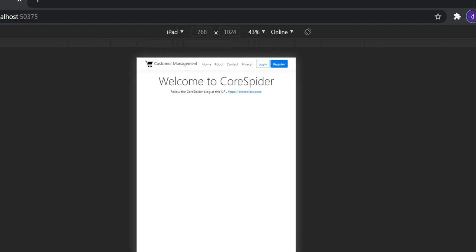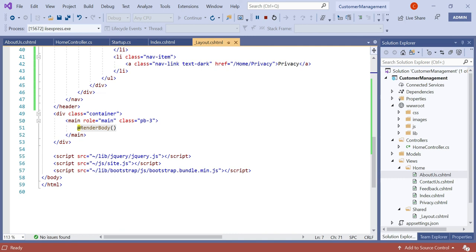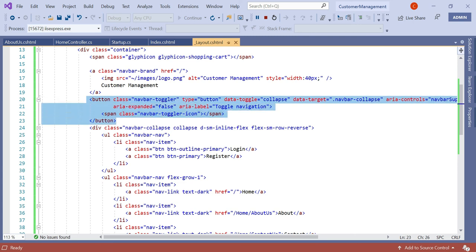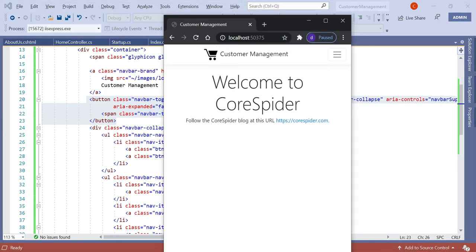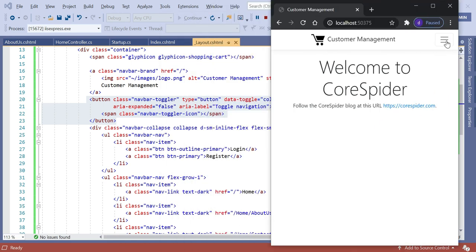On the iPad view, everything works perfectly as well since it is fully responsive using Bootstrap. We have already discussed how to add client-side libraries including Bootstrap and jQuery in an ASP.NET Core MVC application. The layout uses bootstrap.css, jquery.js, site.js, and bootstrap.bundle.min.js. The bundle script is responsible for the mobile device view, enabling the navbar toggle button for mobile navigation.